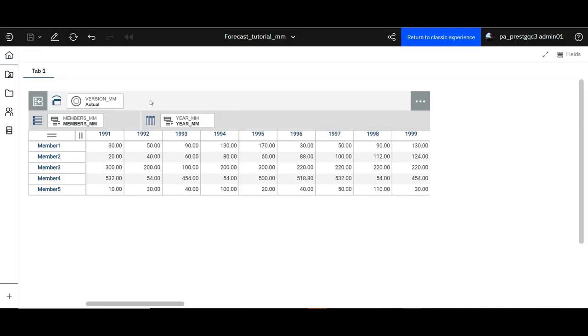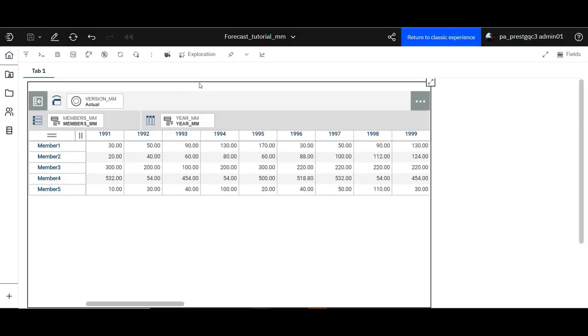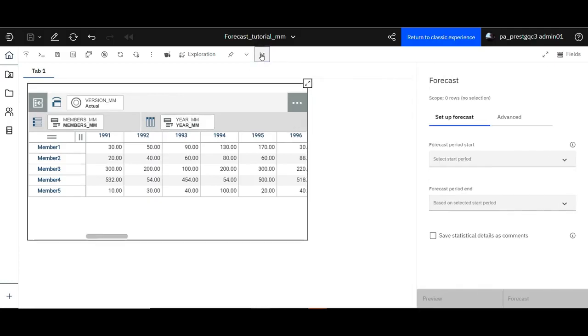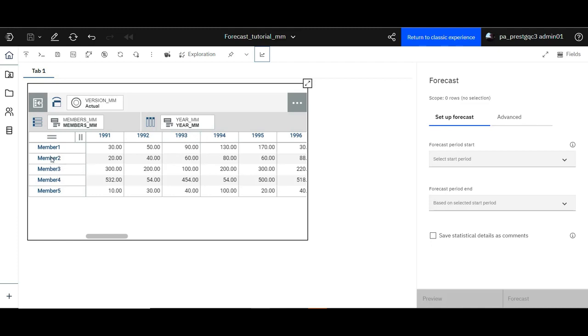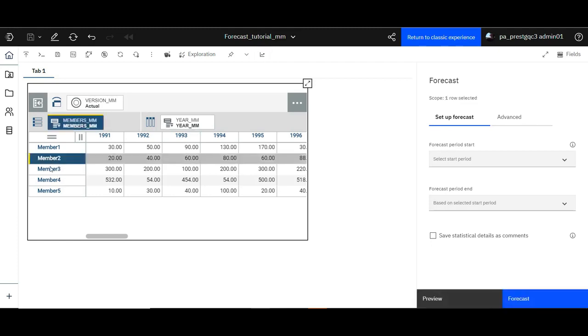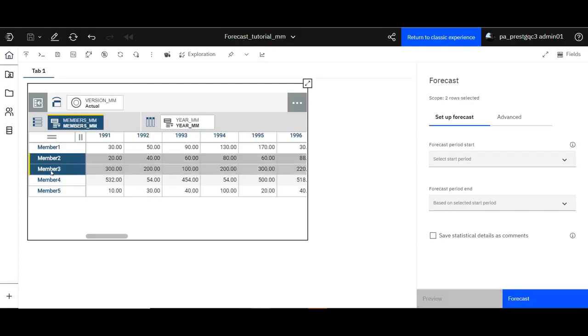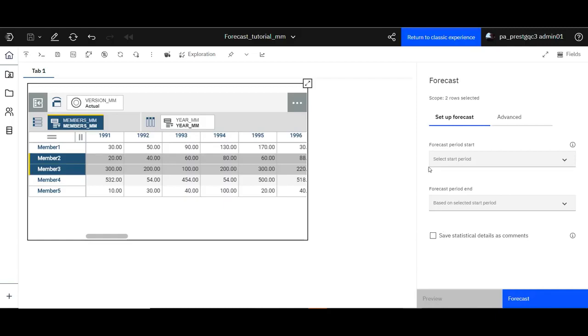Select the cross tab and click the forecasting icon on the toolbar. Now select more than one member. In this example we'll select two members. You'll notice that the preview icon is disabled and the forecast icon is enabled. The scope reflects the number of selected rows.